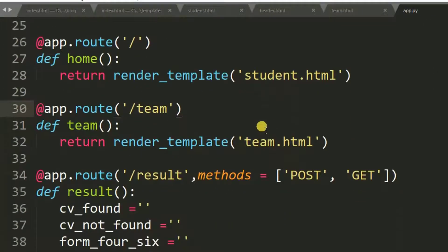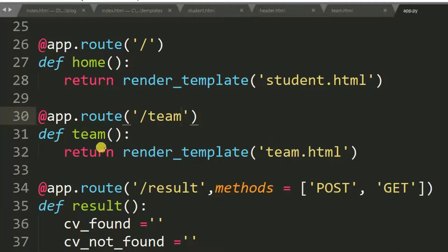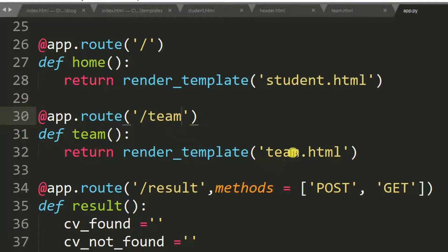Here, as you can see, there is a function named as team. It returns team.html.